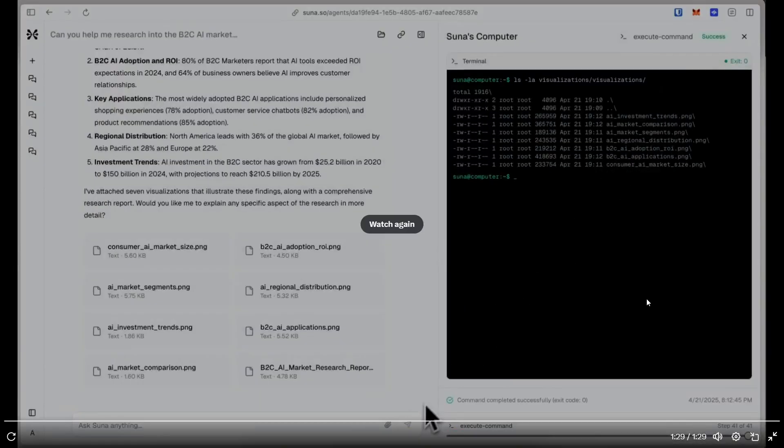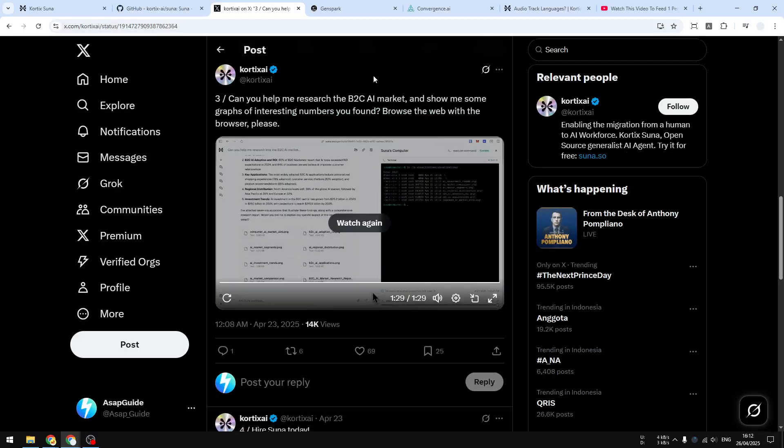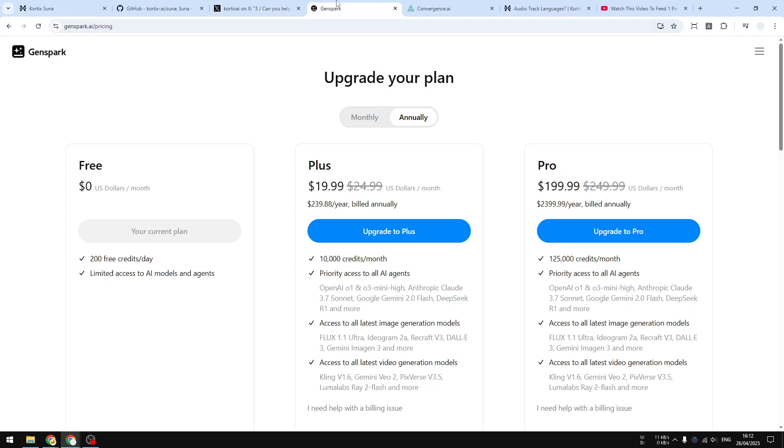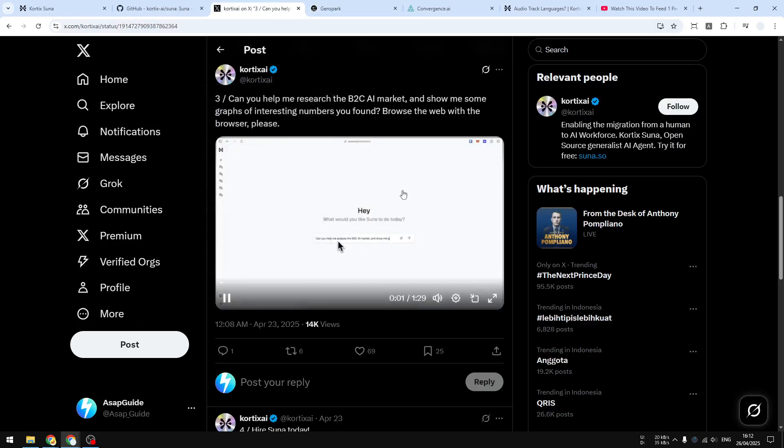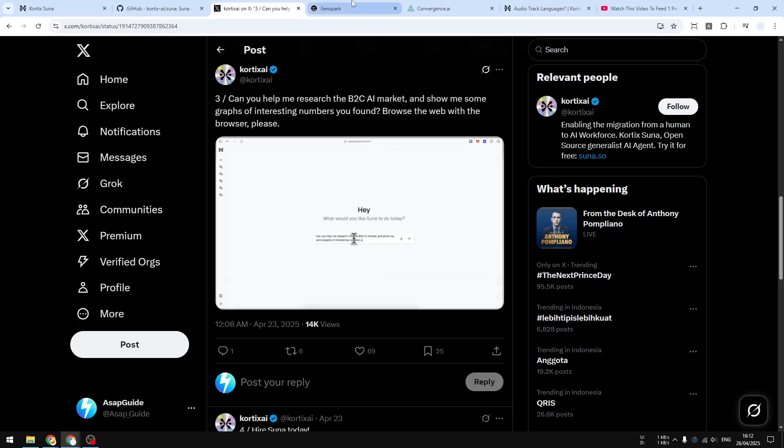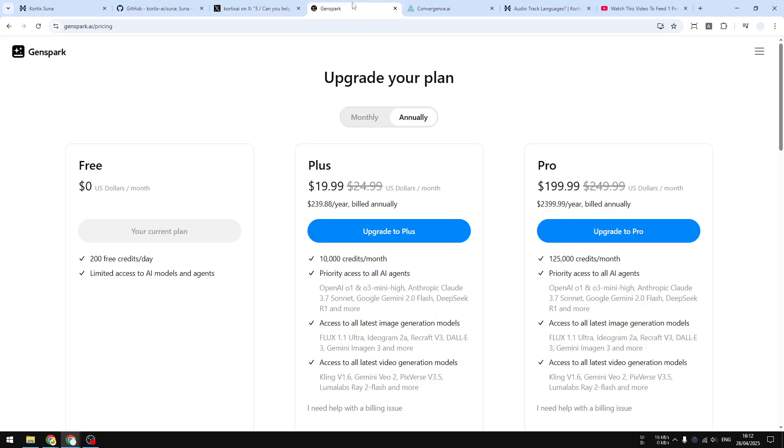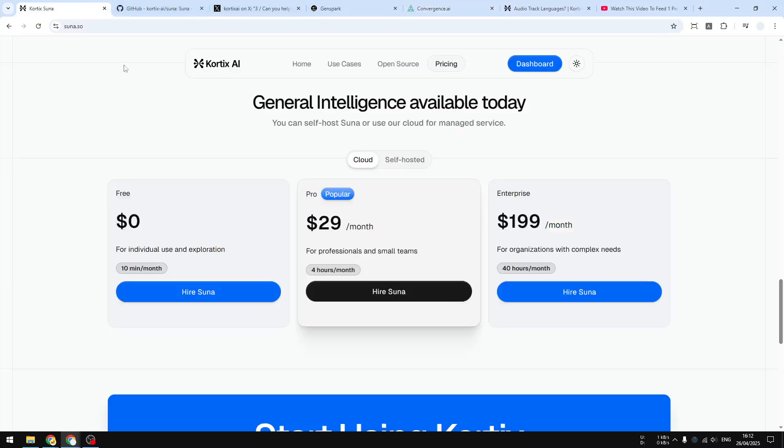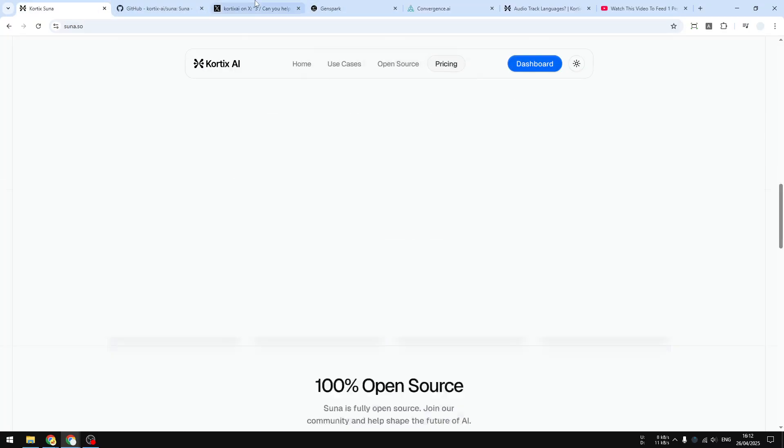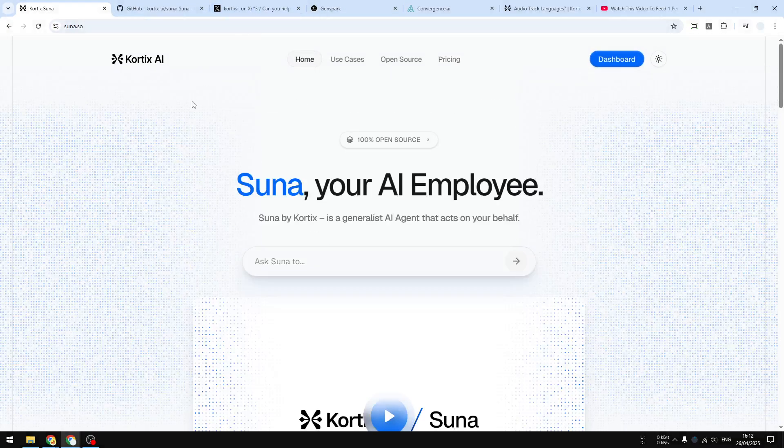I hope this video gives you a perspective about Cortex AI, about Suna AI agents, and hopefully it can help you decide which agent you want to use. That's it for now. If you find this video to be useful, then feel free to subscribe to this channel and I'll see you on my next video. Have a great day.